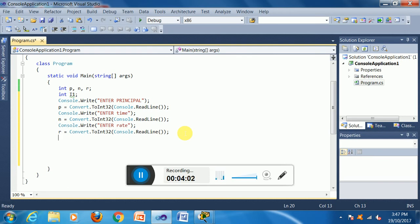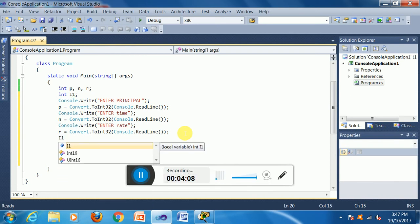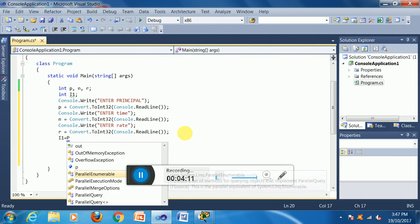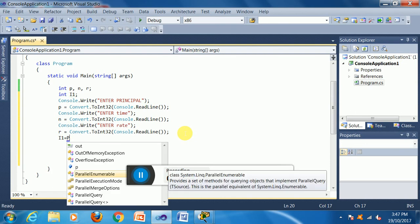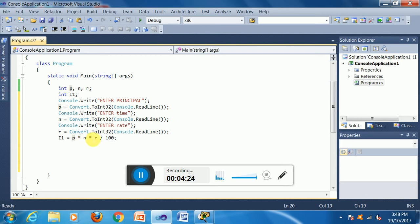Now the calculation: i1 is equal to P multiplied by — the asterisk symbol is used here to represent multiplication — and the full formula is i1 = P * N * R / 100.